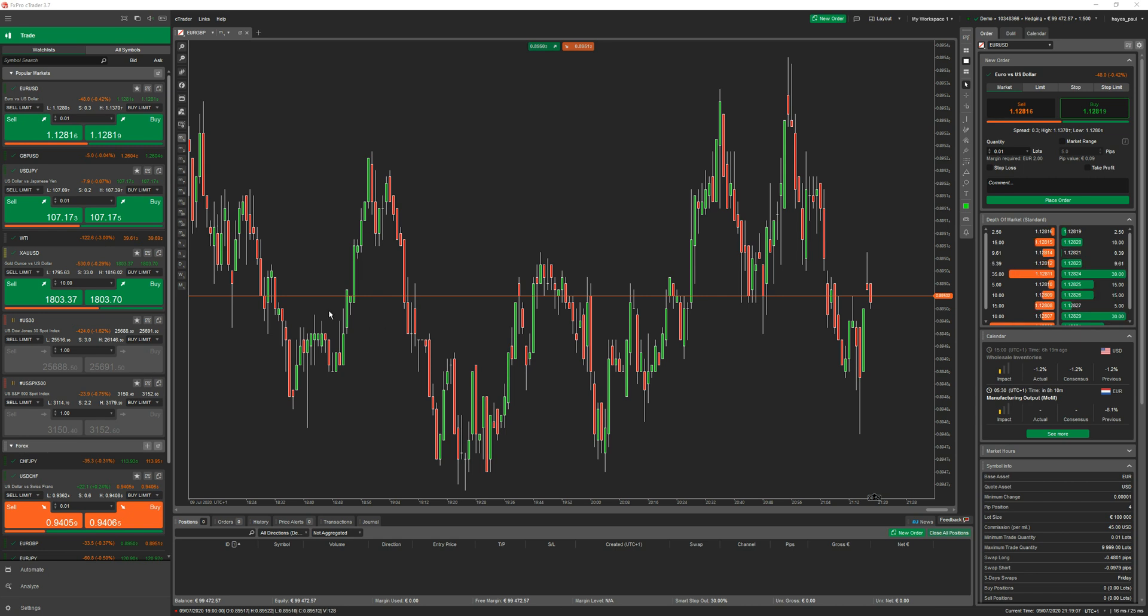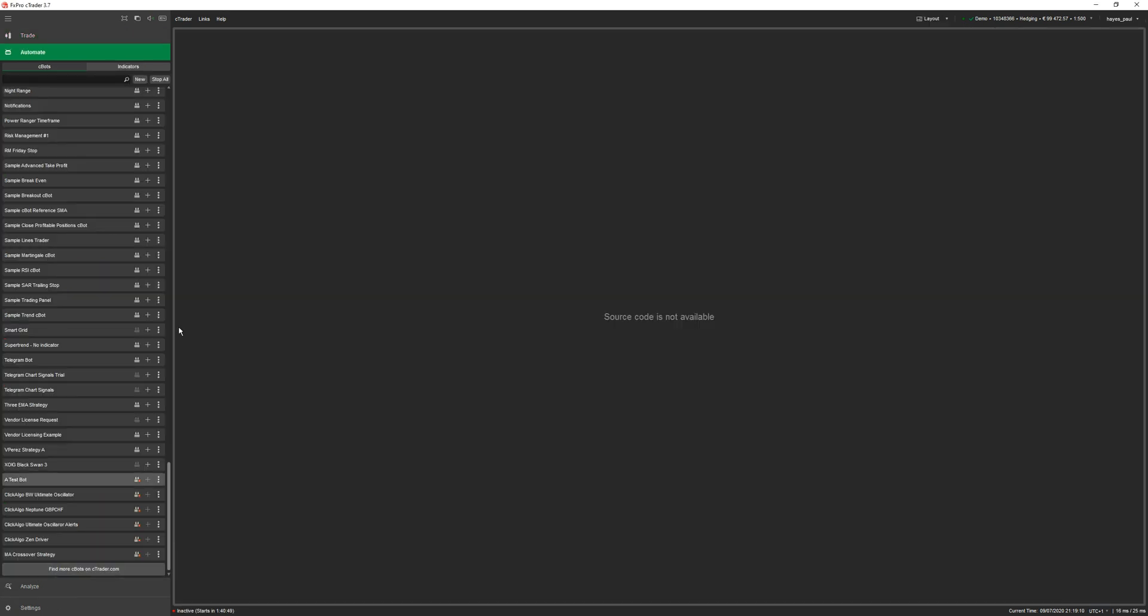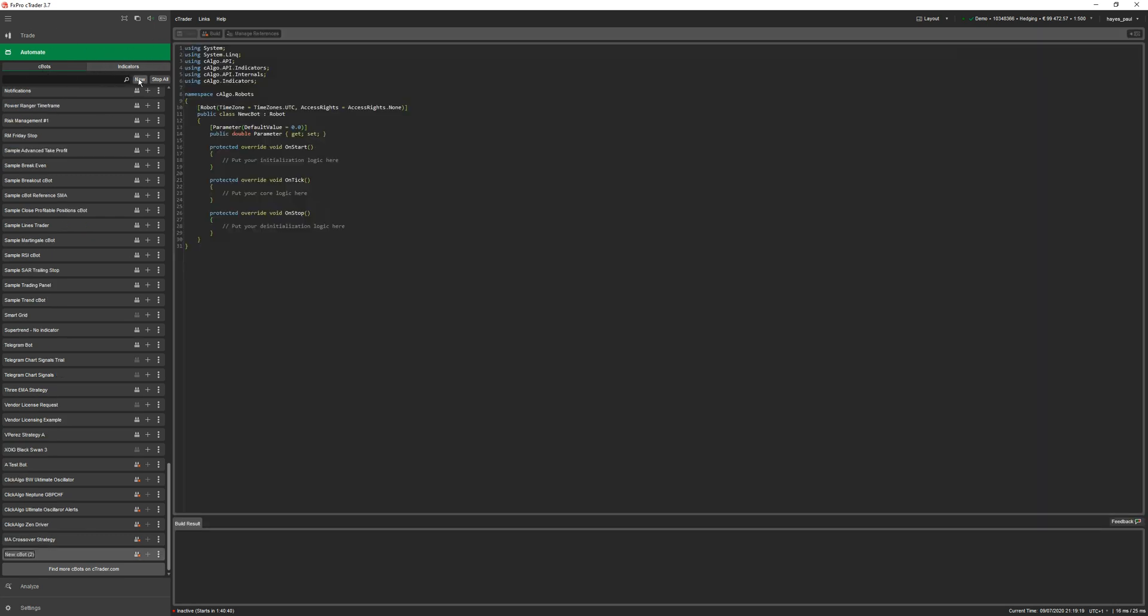I'll go straight into it. Go down to the automate tab bottom left, click on that. This is where you run all your automated trading systems and create your cBots. Make sure you've got the cBots tag selected at the top, click on the new button, and that'll create a new basic cBot providing you with a framework with your on start, on tick, and on stop three different events. I'm going to call this cBot telegram signals.